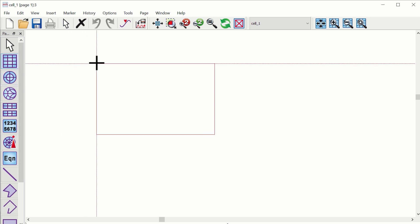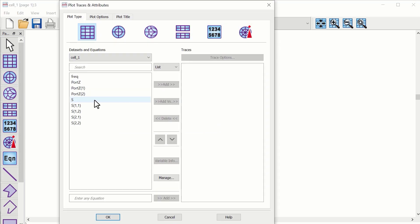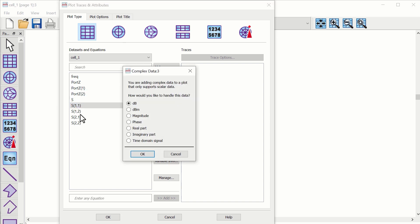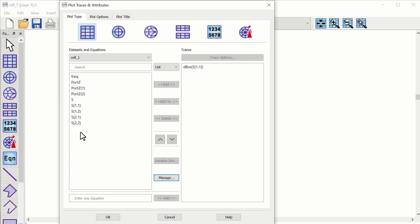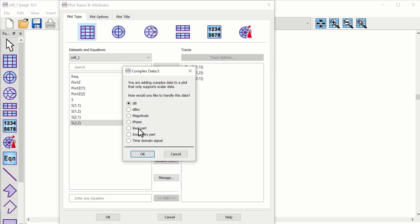Now simulate the circuit. Use the rectangular plot. Select the parameter and press the add button. Select the DBM unit. Similarly, plot S21, S12, and S22 parameters.